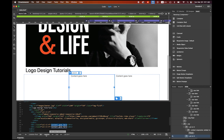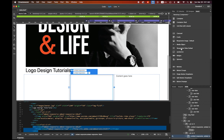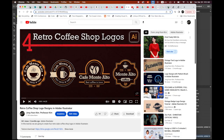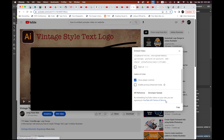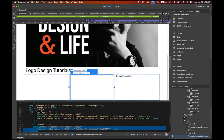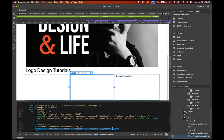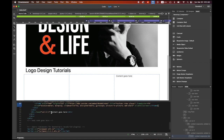The first embedded video is done. For the second column, delete the 'Content goes here' placeholder text. In the Insert tab, choose Bootstrap Components and select Responsive Video Embed. Go to YouTube, open the second video you want to embed, click Share, then Embed, copy the code, go back to Dreamweaver, highlight the iframe placeholder text, and paste it.